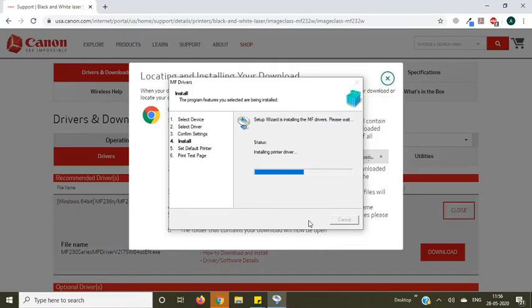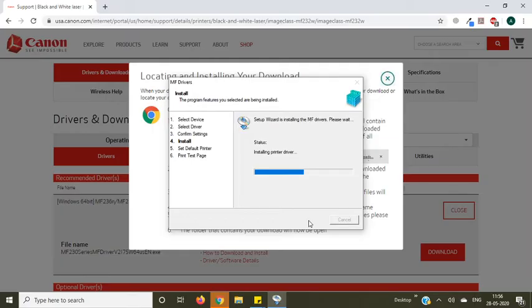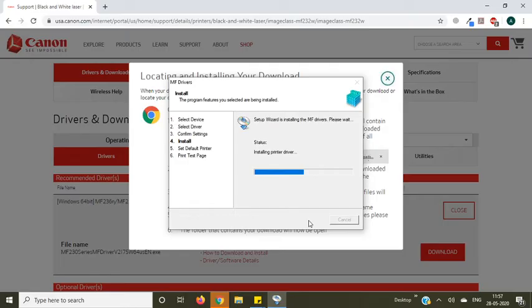Once the printer driver installs, you need to make a default printer, so I will tell you how you can do that. Hope you are enjoying this video and this will surely help you to install Canon wireless printer without CD on your Windows 10, 8, or 7 computer.